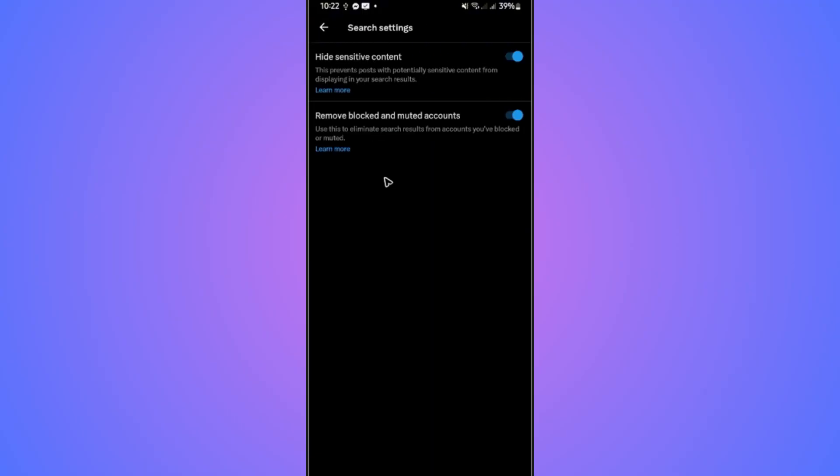Going back twice, go to search settings. In here, we have hide sensitive content. Tap on this one if you want to hide it.